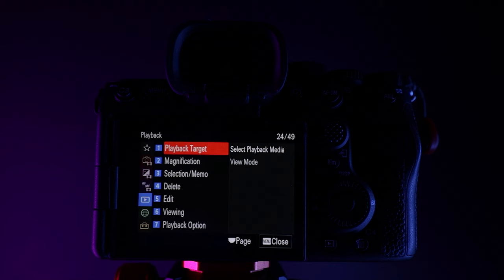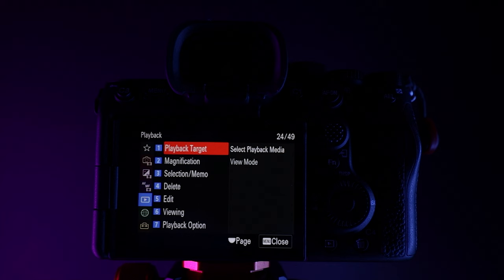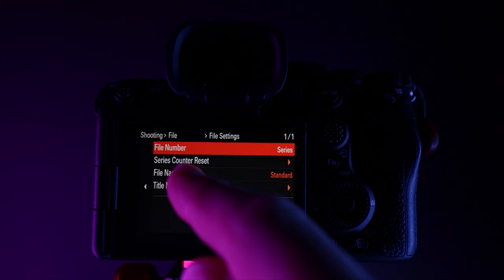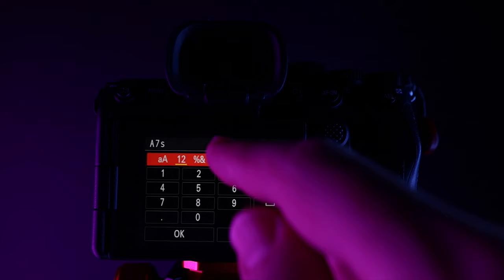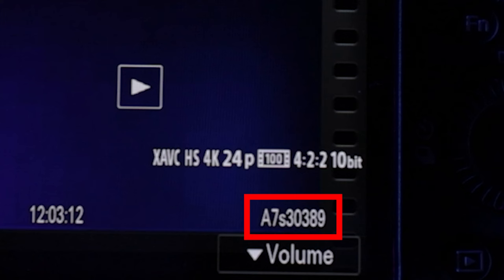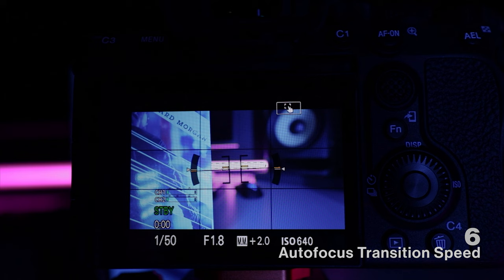If you're running multiple different cameras you can customize how the file names are recorded. By default we just get a C number followed by a sequence number. To change this go into the menus, head to the shooting menu, choose file, choose file settings, choose file name format and here you can choose between standard, title, date plus title or title plus date. Choose title and then head into title name settings. Here you can set a prefix — for example A7S3 — then choose okay and the next time you record a clip the file name will be prefixed with A7S3.